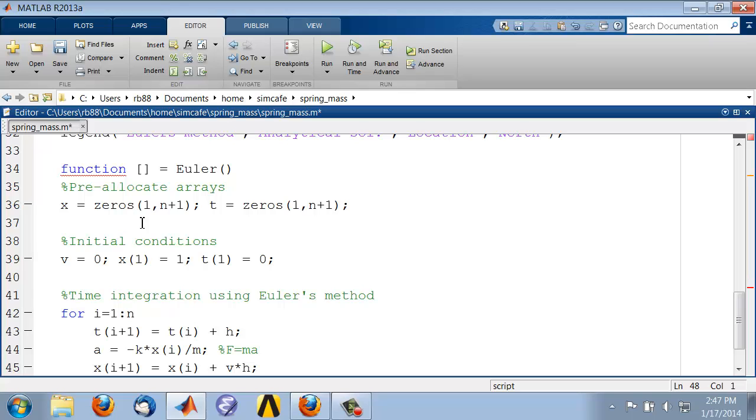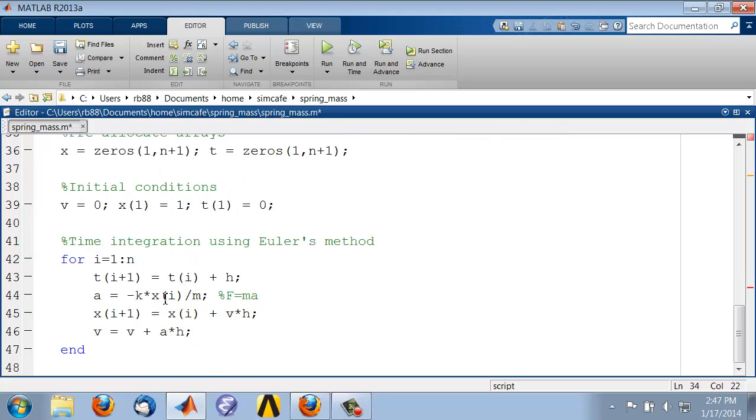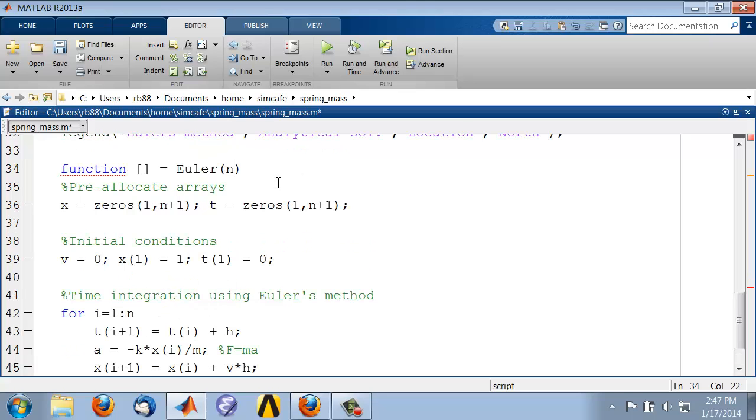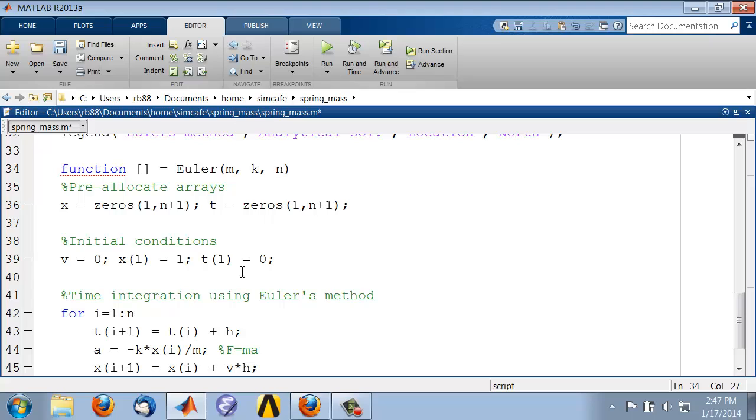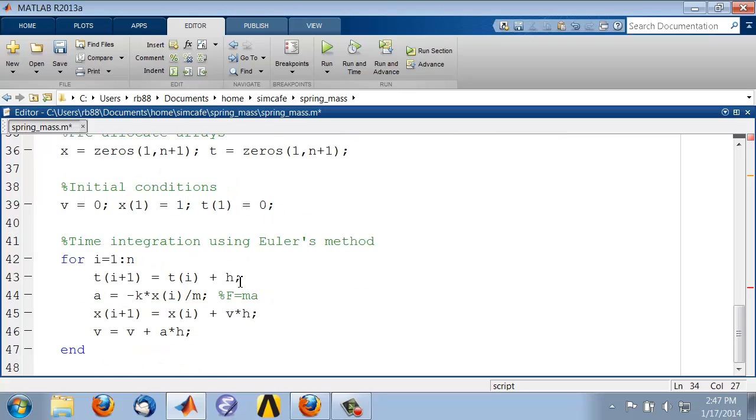For this to work, MATLAB needs to know within the function what n is. So I'll add n to the list of parameters. It needs to know what m and k are. So let me add that to the list of parameters, m, k, and it also needs to know h.